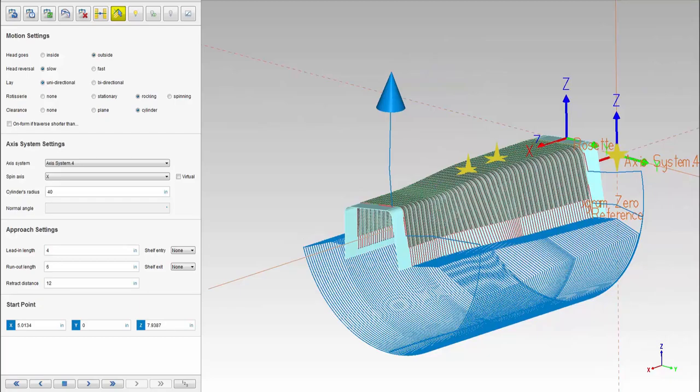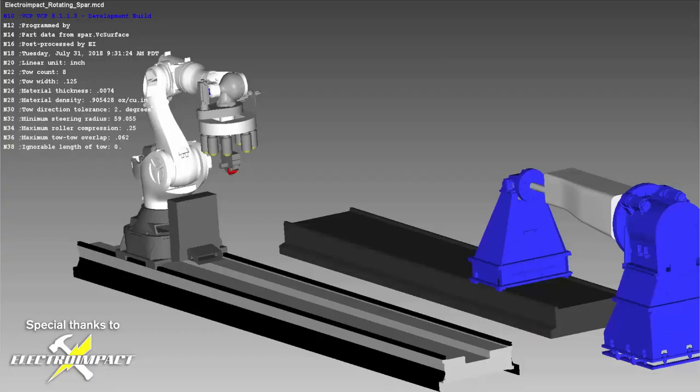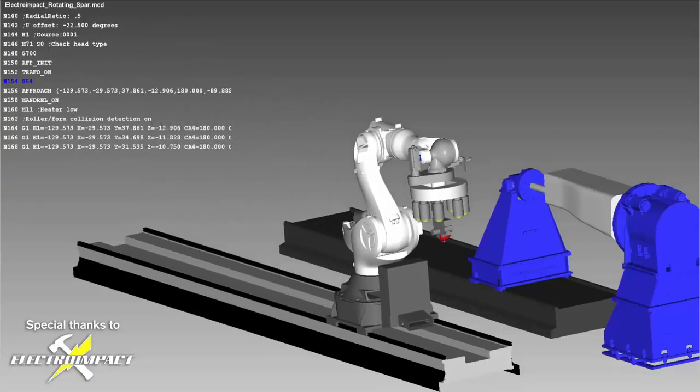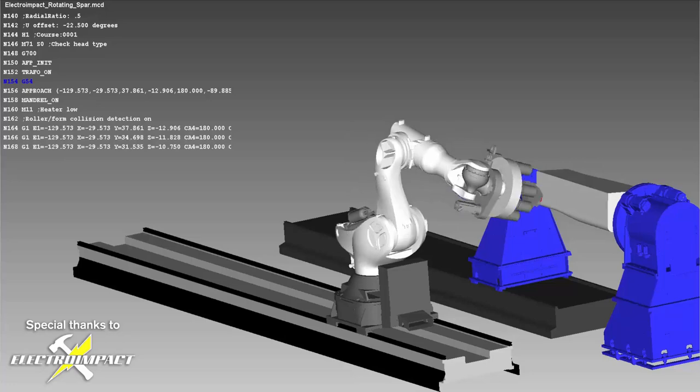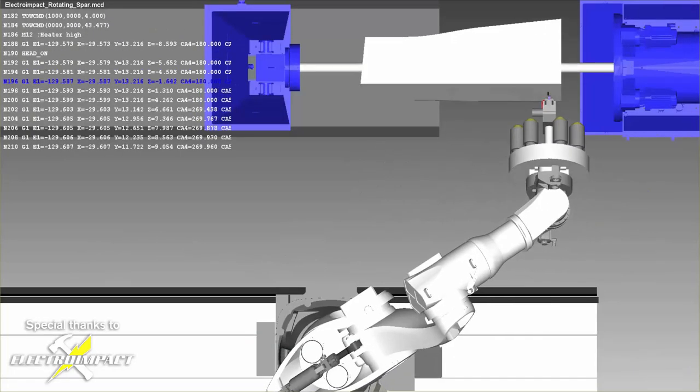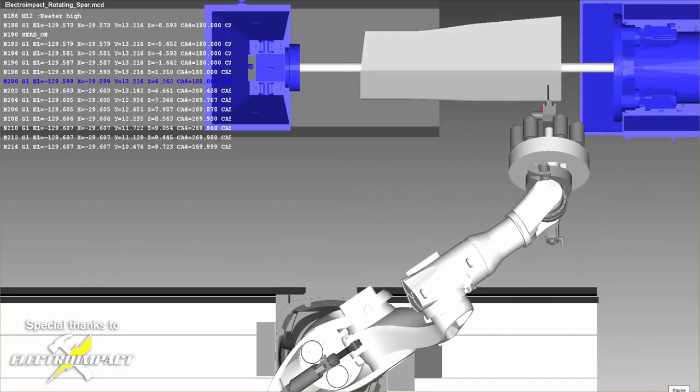With VCS, the user can see that same part coming to life on an Electro Impact robot complete with a linear track and a rotisserie.